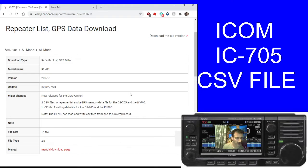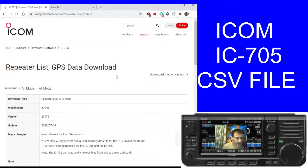M0FXB, we're just going to show you how to download this CSV file for the ICOM 705.